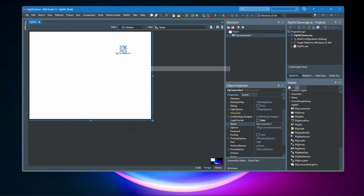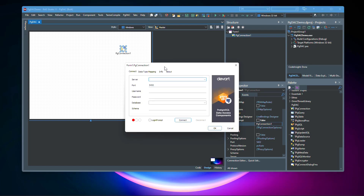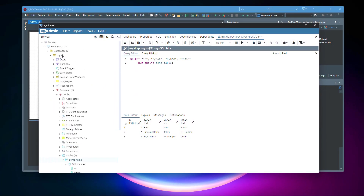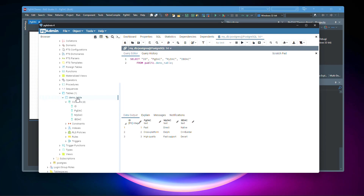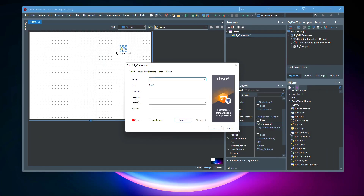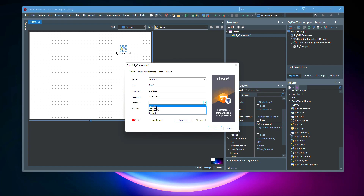You can double-click the PgConnection component and a dialog appears where you can configure the connection information. This is my PgAdmin, and I have my MyDB database with a demo table inside containing some data. We just need to connect to this localhost server, so I'm going to put localhost here. Username is postgres, give the password, and select the database — I'm going to go with MyDB.